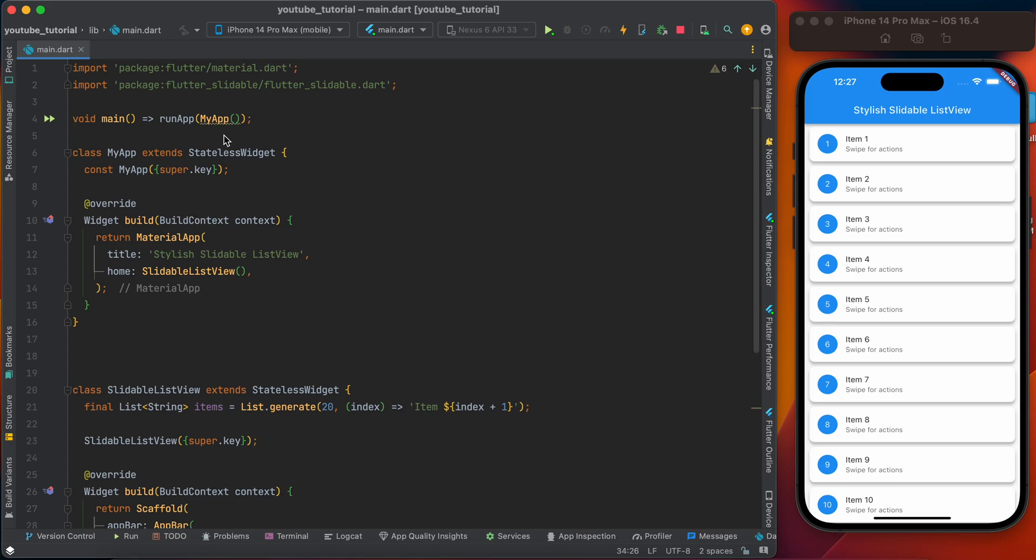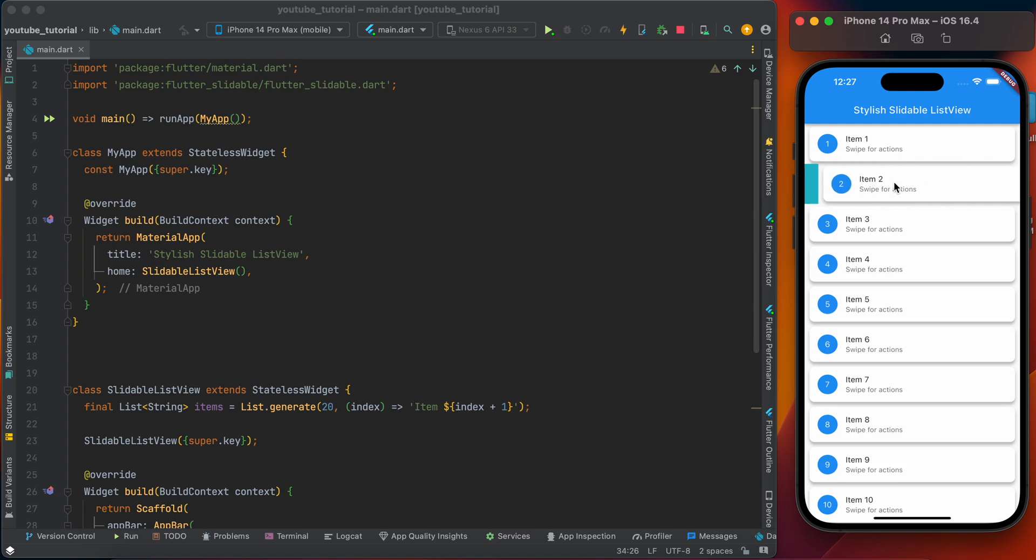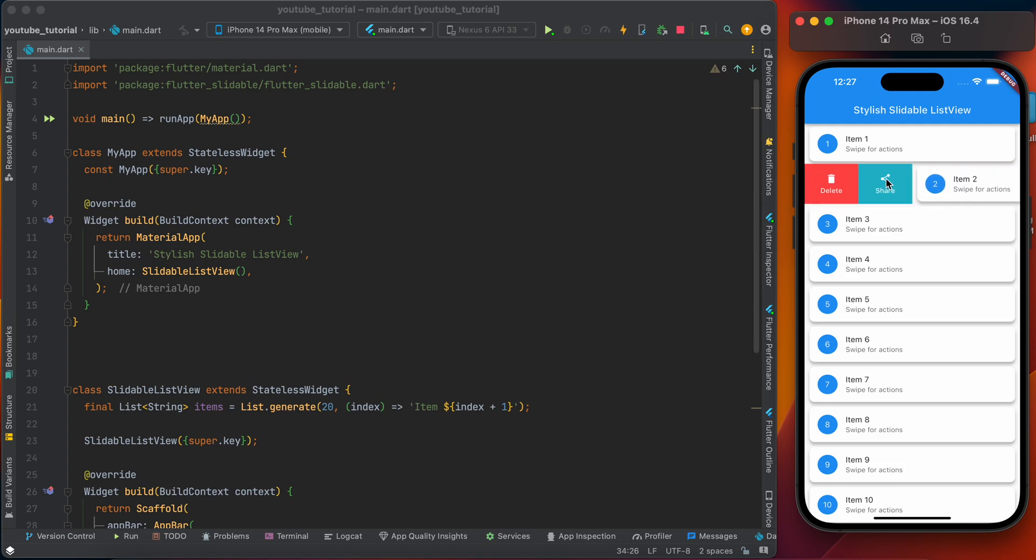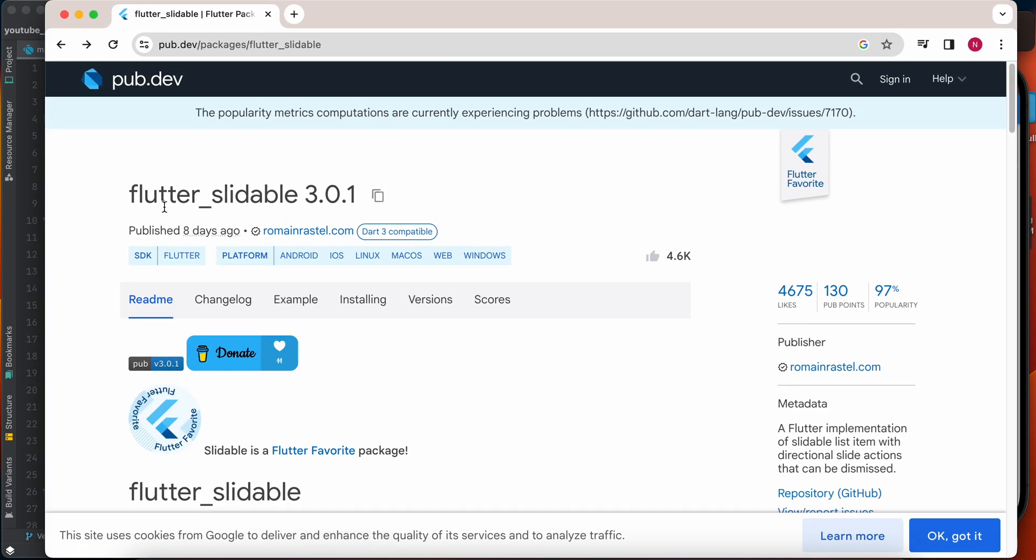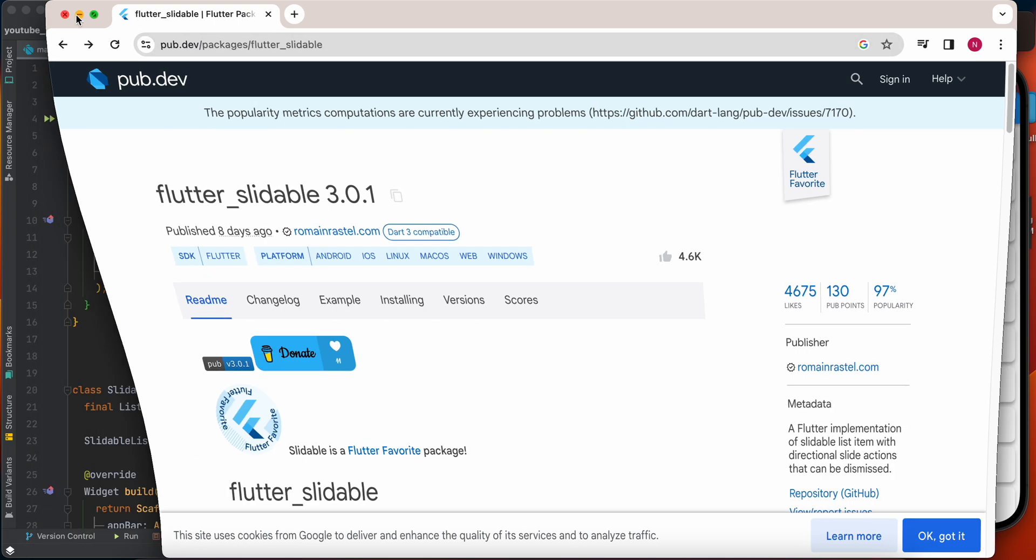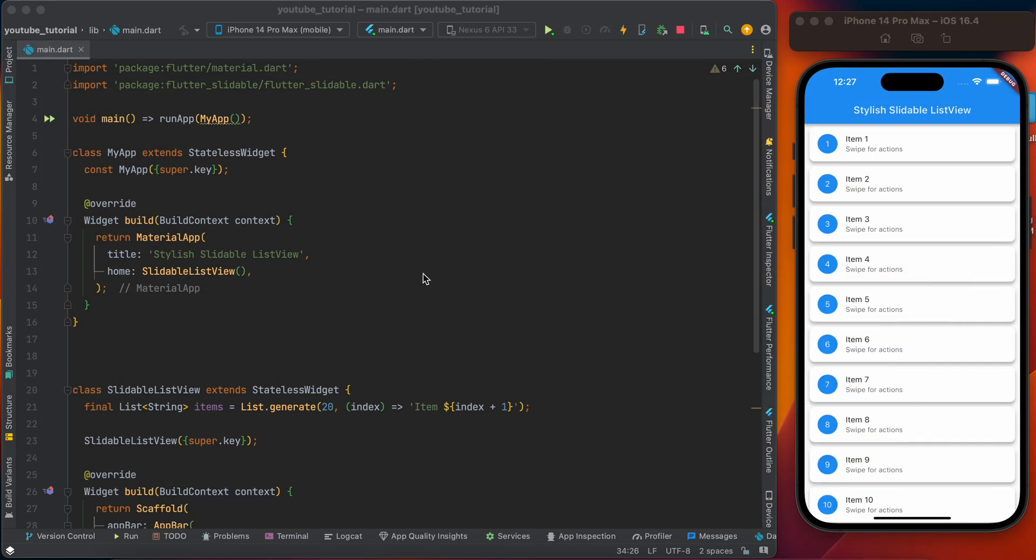Today we are going to create the slidable list view. This is the slidable list view - you can slide in both directions and you can put your widgets and do the necessary actions when you click. For this, you need to add the dependency flutter_slidable. You can copy and paste it in the pubspec.yaml file.